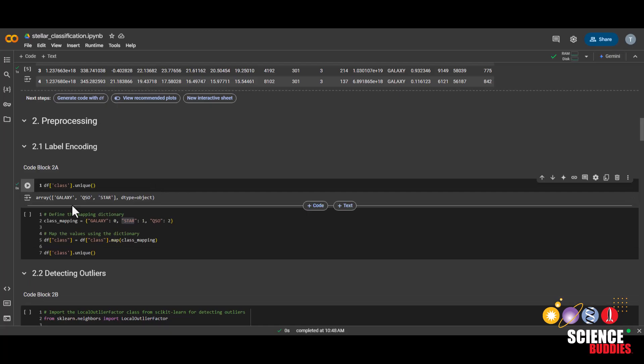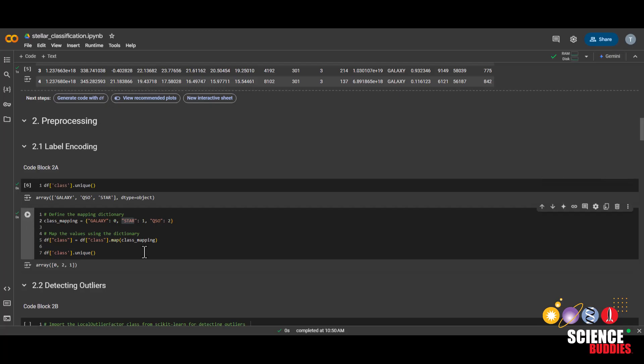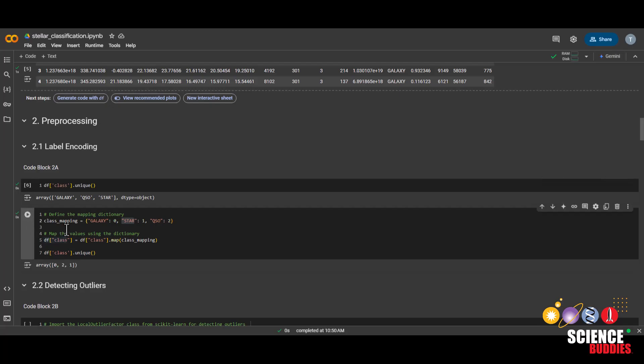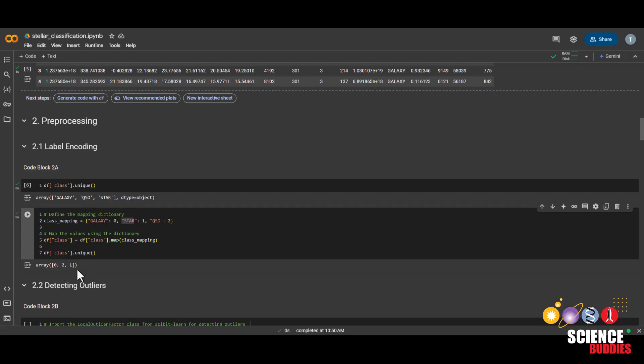And then run the code block. We can see the unique values for this column as galaxy, qso, which stands for quasar, and star. After we run this code block, we can now see that galaxy corresponds to zero, quasar corresponds to two, and star corresponds to one.